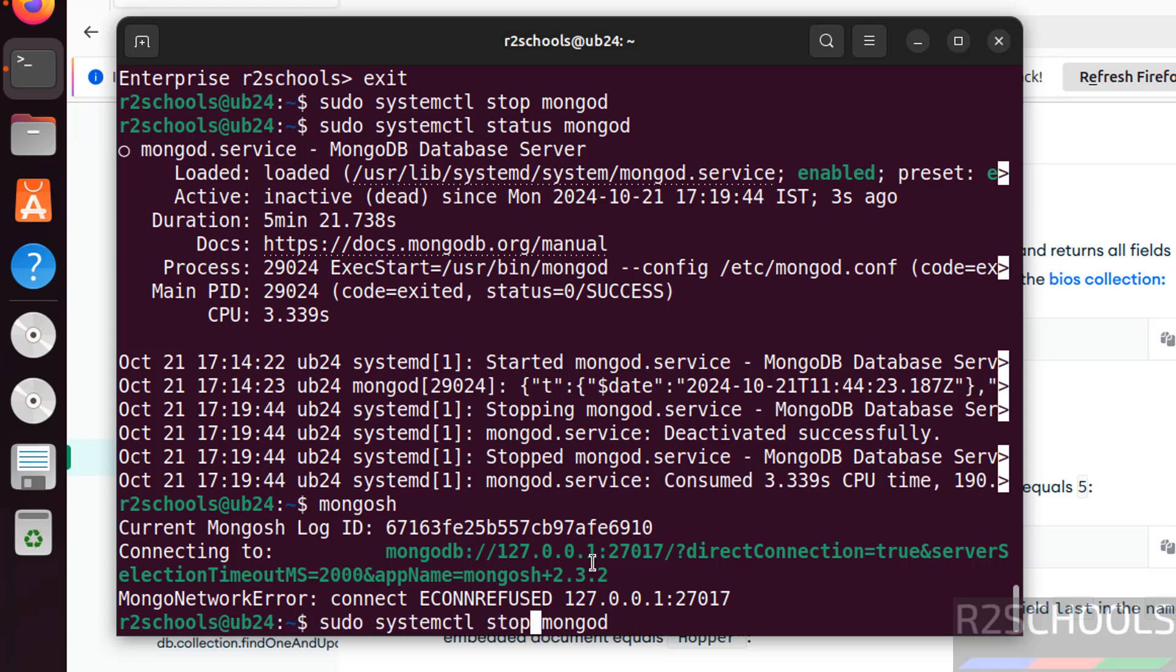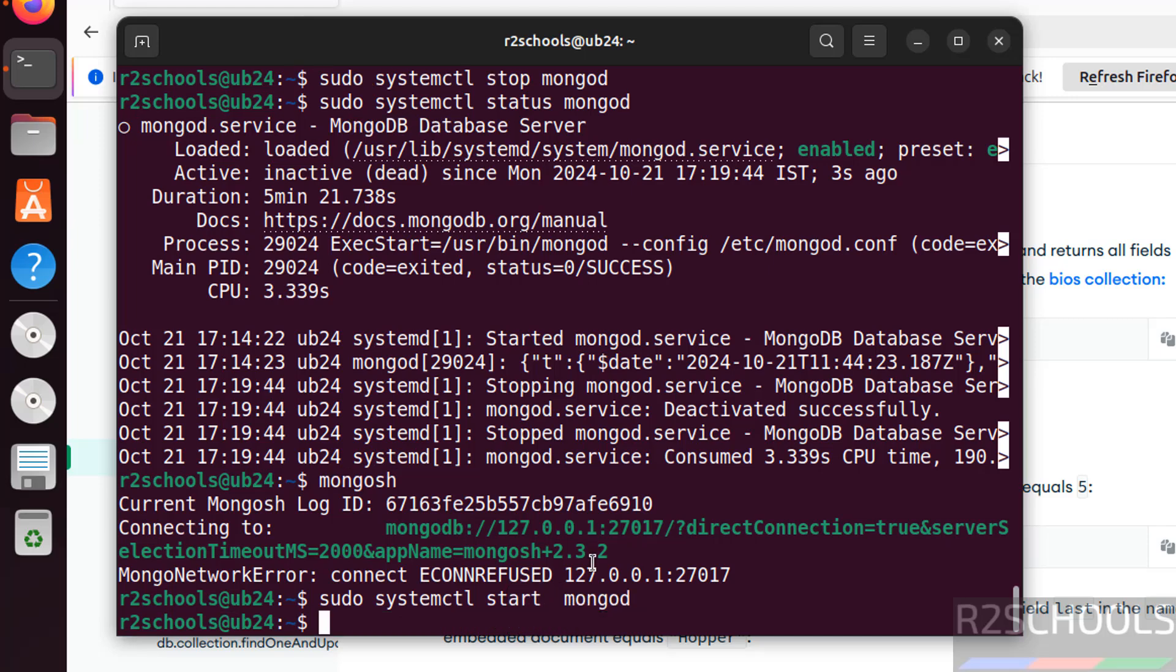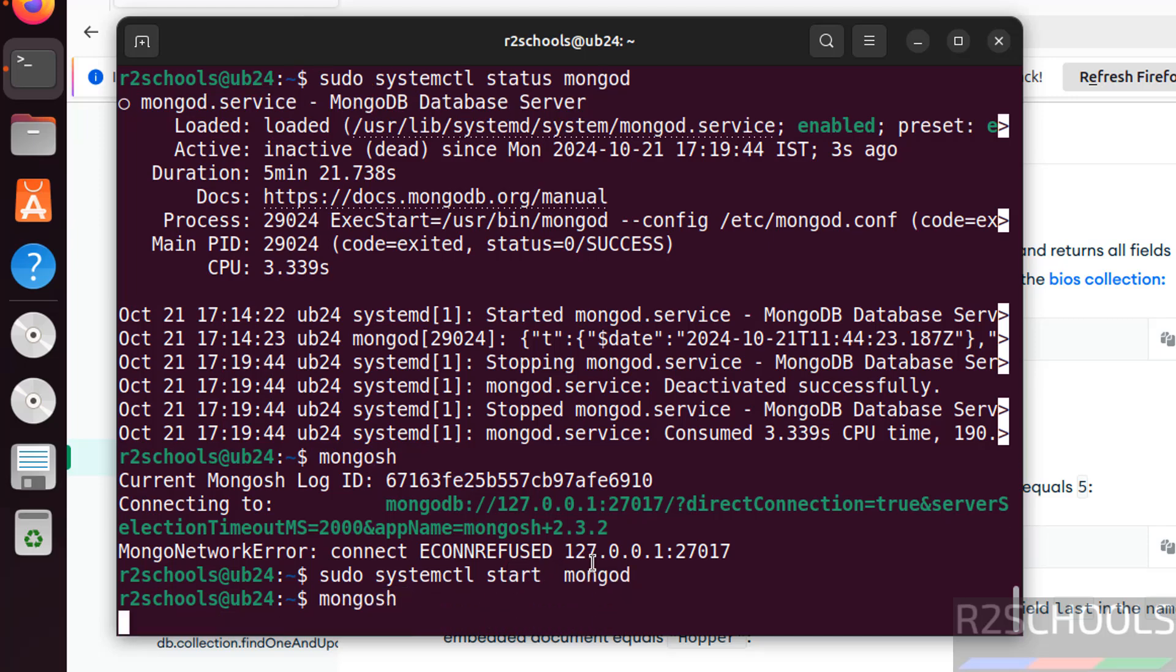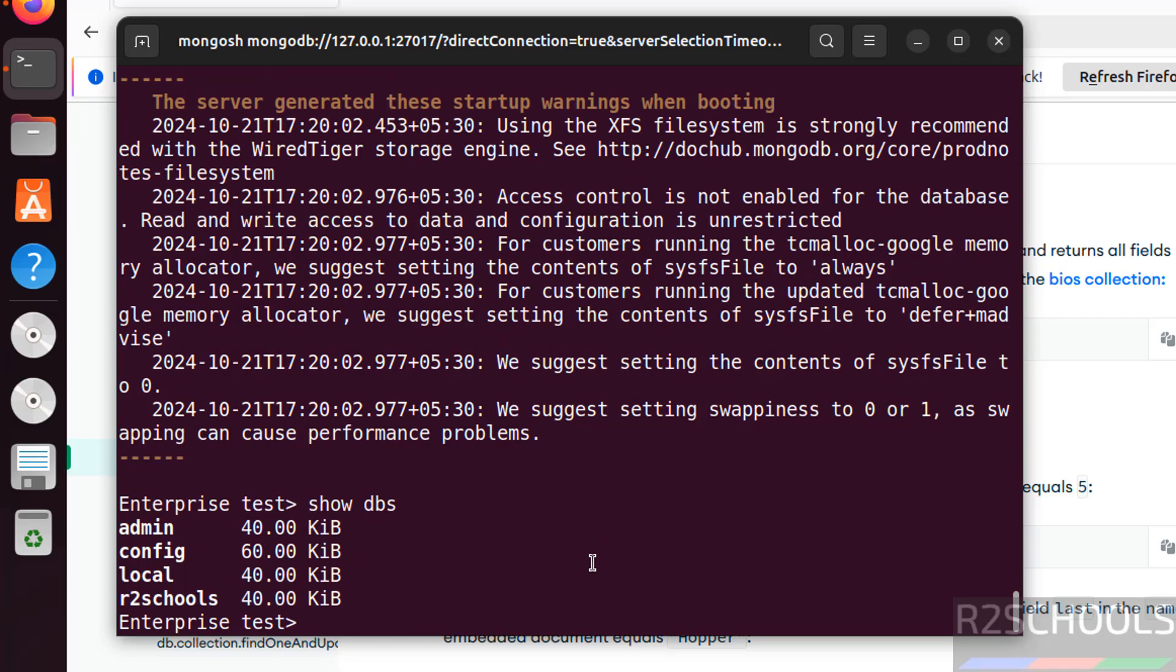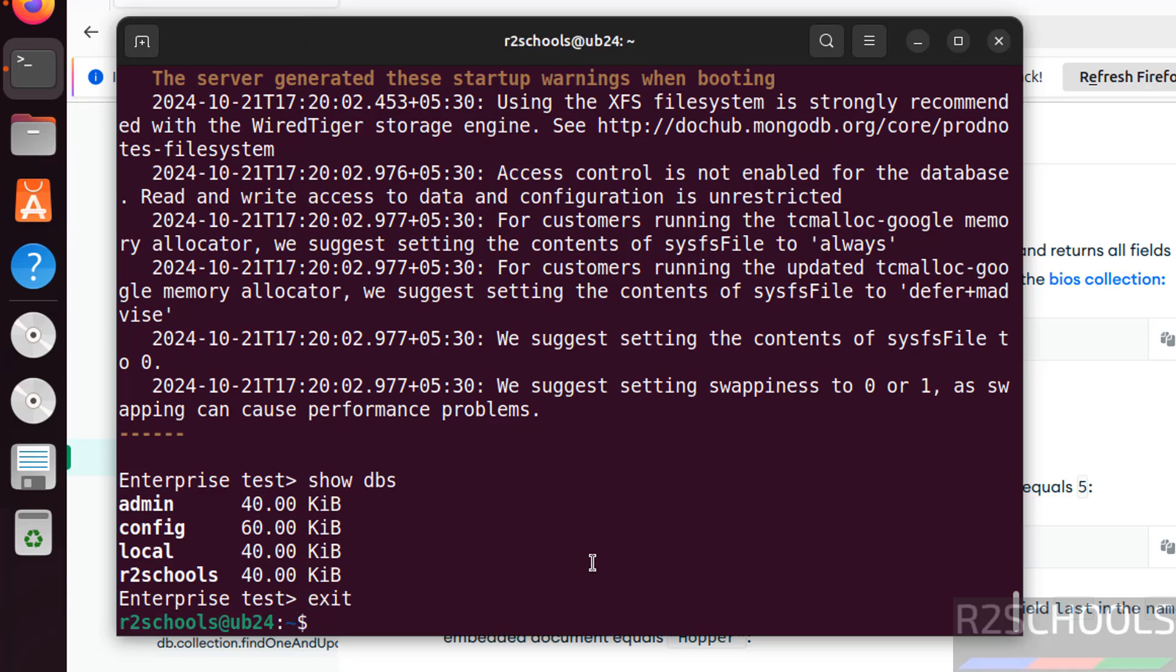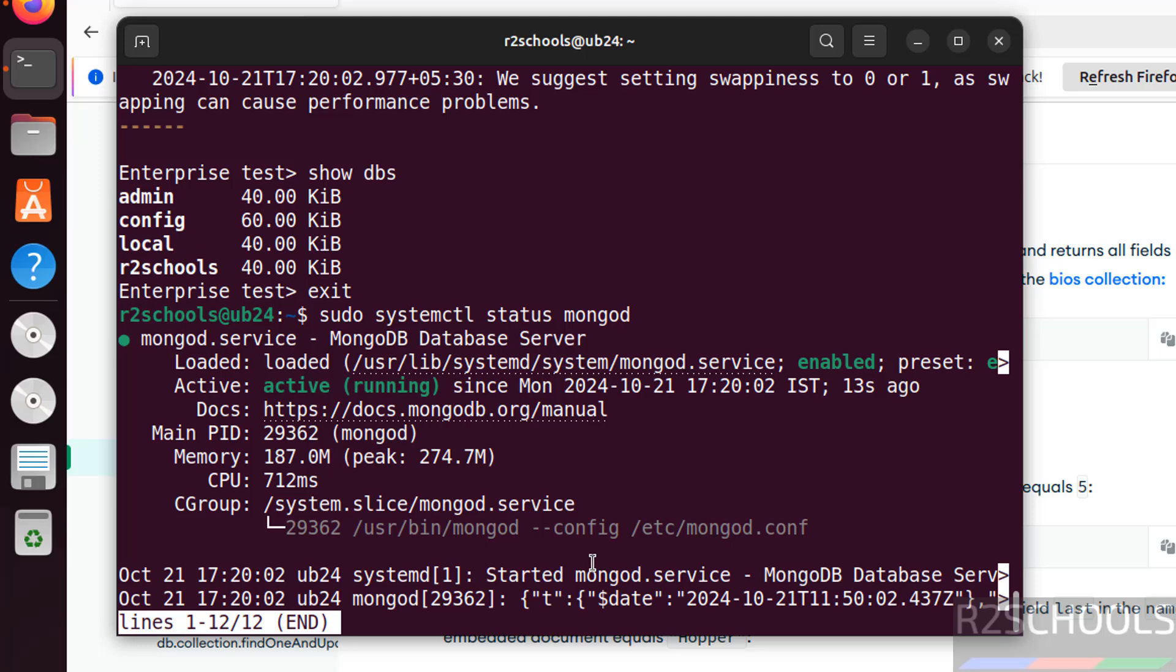Just replace stop with start and hit enter. Now try to connect to mongosh. See we are able to connect. You can verify the dbs again. See we have the same dbs. Exit and verify the status again with systemctl command. See MongoDB service is started.